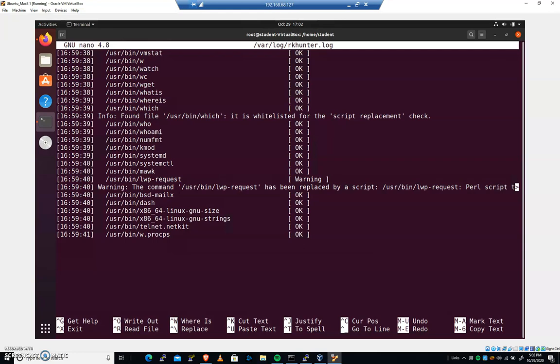Now, if you're not used to seeing that or you are not prepared to see that a certain binary has been replaced by a script, this is a pretty default install, so I'm not too worried about it, that would definitely be something that you would want to investigate if a binary has been replaced by a script.